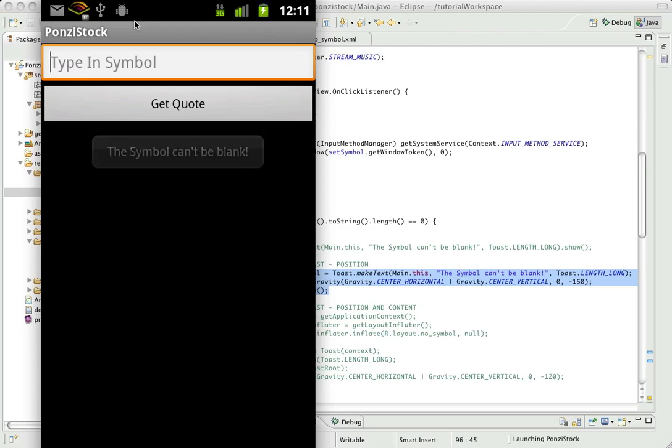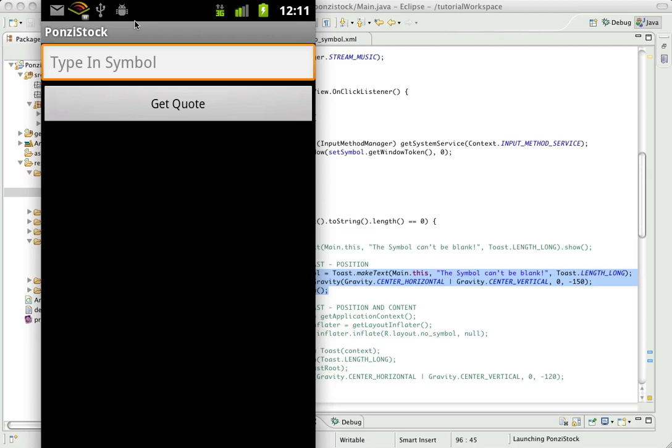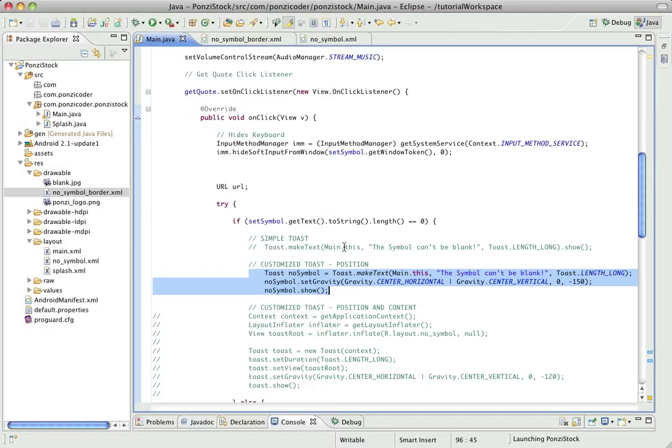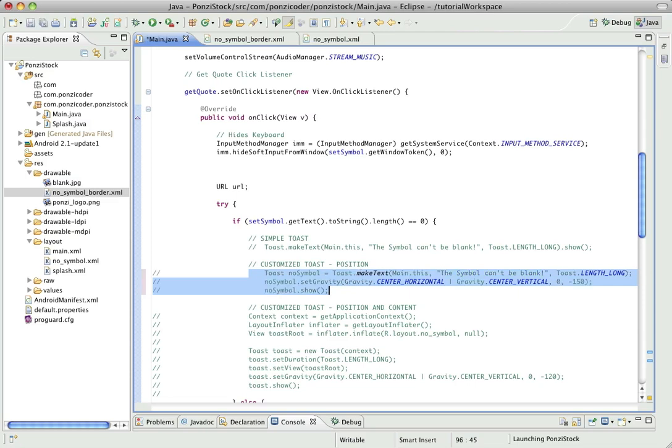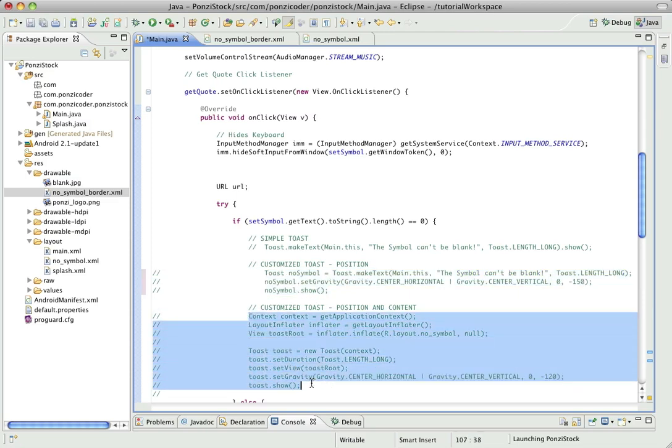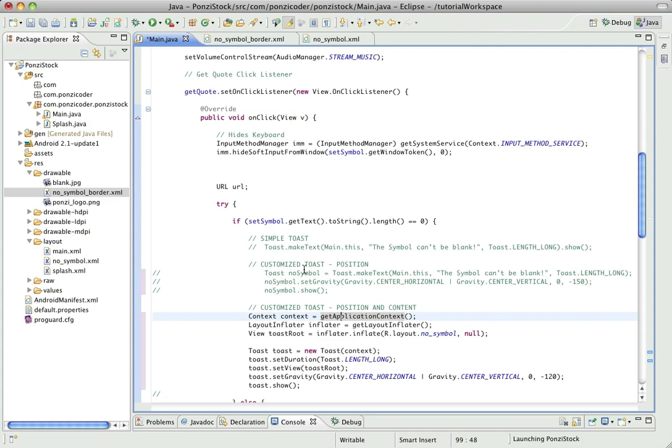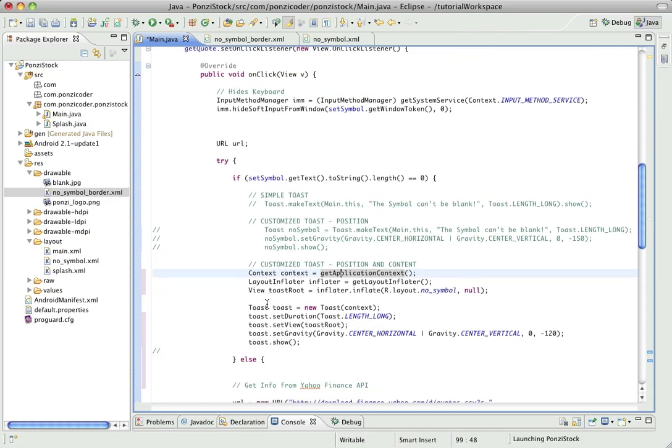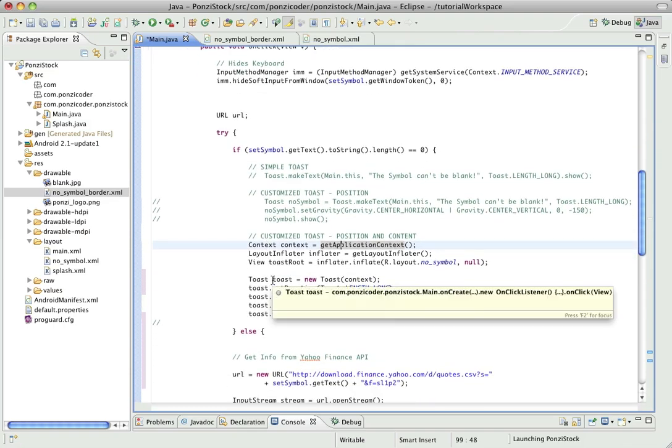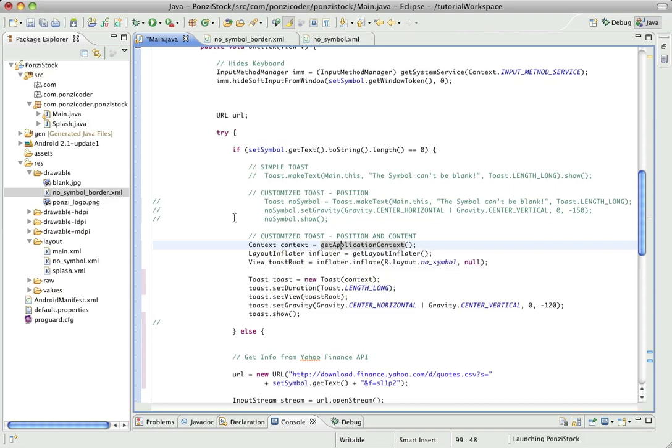Now if you want to go crazy like I always like to do and really dig in and make something really customized, we can do the following. I'm going to take this step by step. So let me uncomment, on a Mac it's command slash. Whereas here we're just using the default toast, here we were setting a reference variable creating a toast reference variable and then assigning it to the generic toast. Here we're actually creating our own toast object and inflating it ourselves.